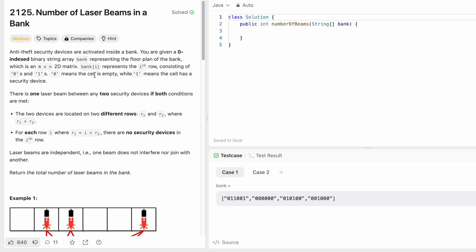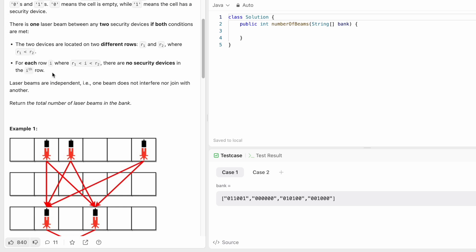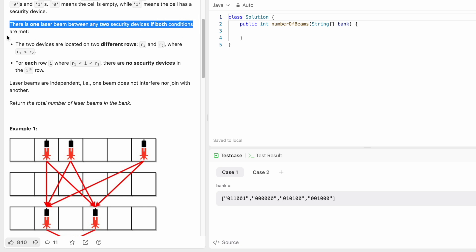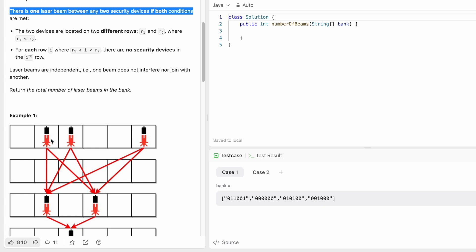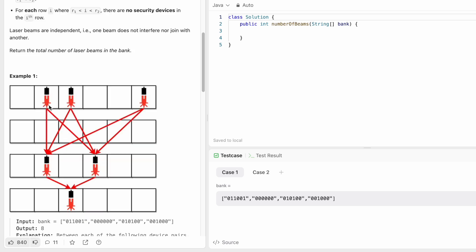Every string represents a row where zeros represent an empty cell and one represents a security device in that cell. There is one laser beam between any two security devices if both conditions are met: the two devices should be on different rows, and for each row i, there are no security devices in the rows between them, so the laser travels directly between those two devices.